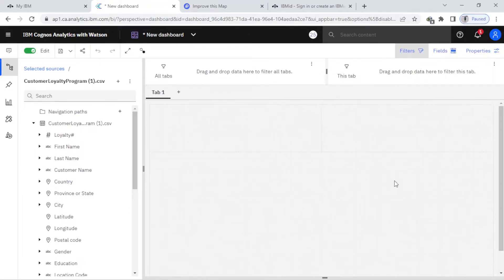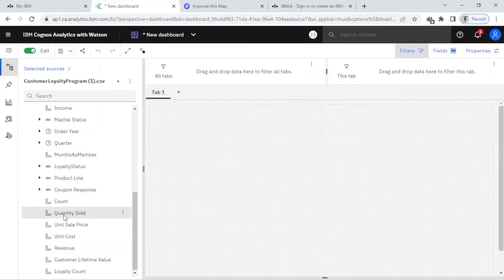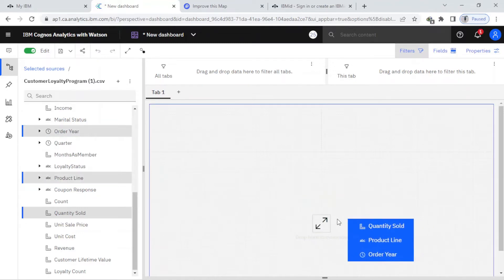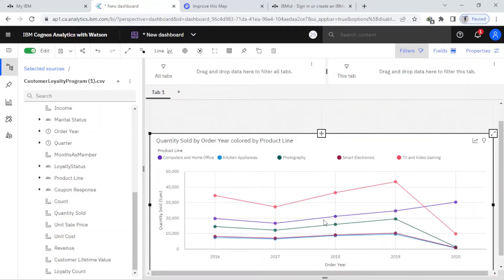Here you can see I have my template and also my source. I come here and I want to find the quantity, order, and product line — I want to compare these. I select these three: quantity, product line, and order, and I just drag and drop them here. You can see I have created a beautiful visualization, so that's the first step.